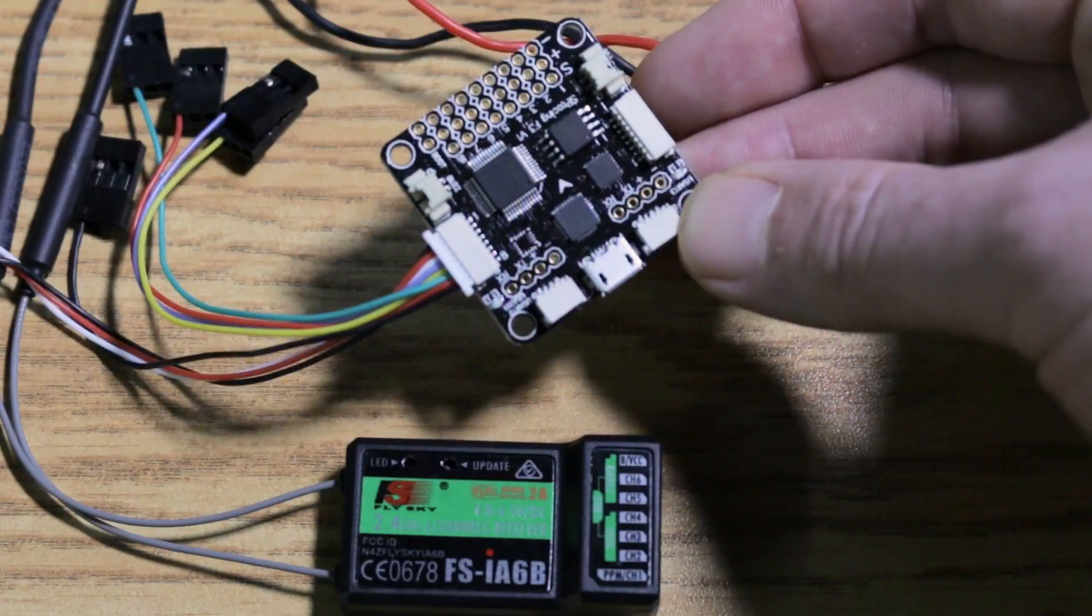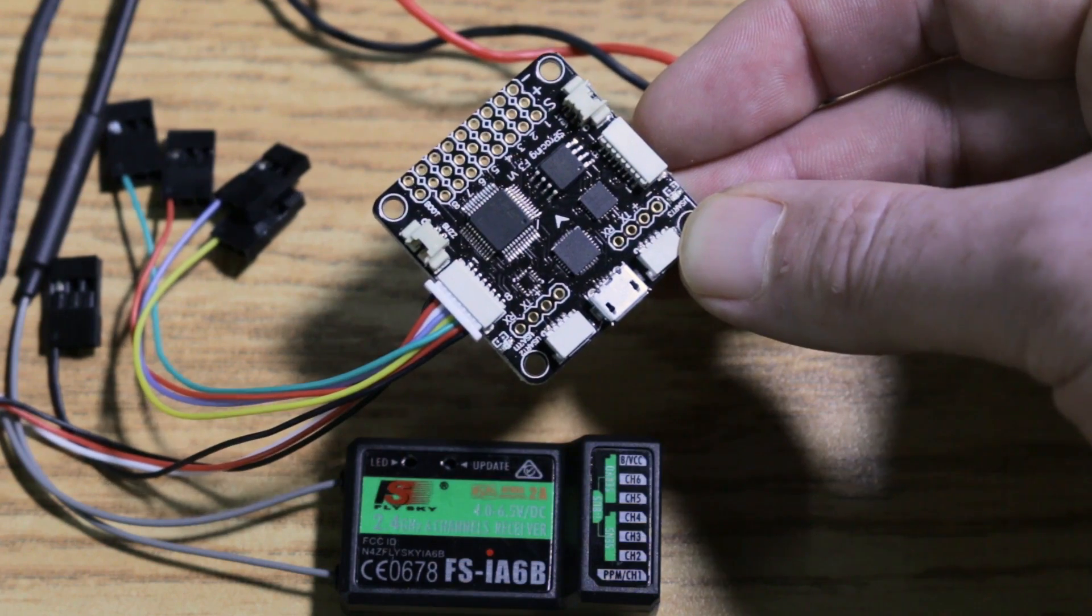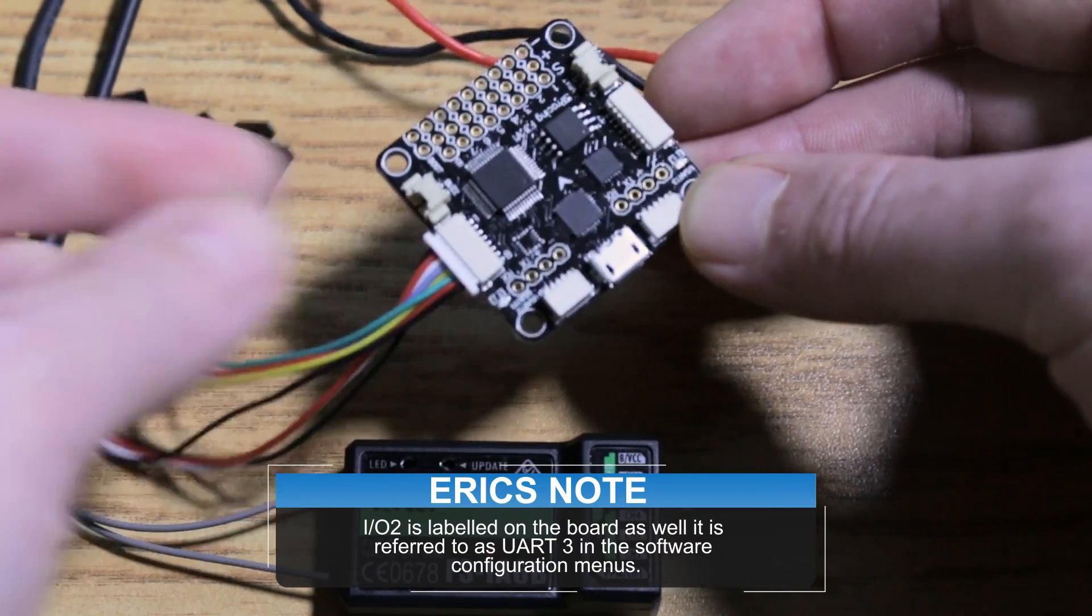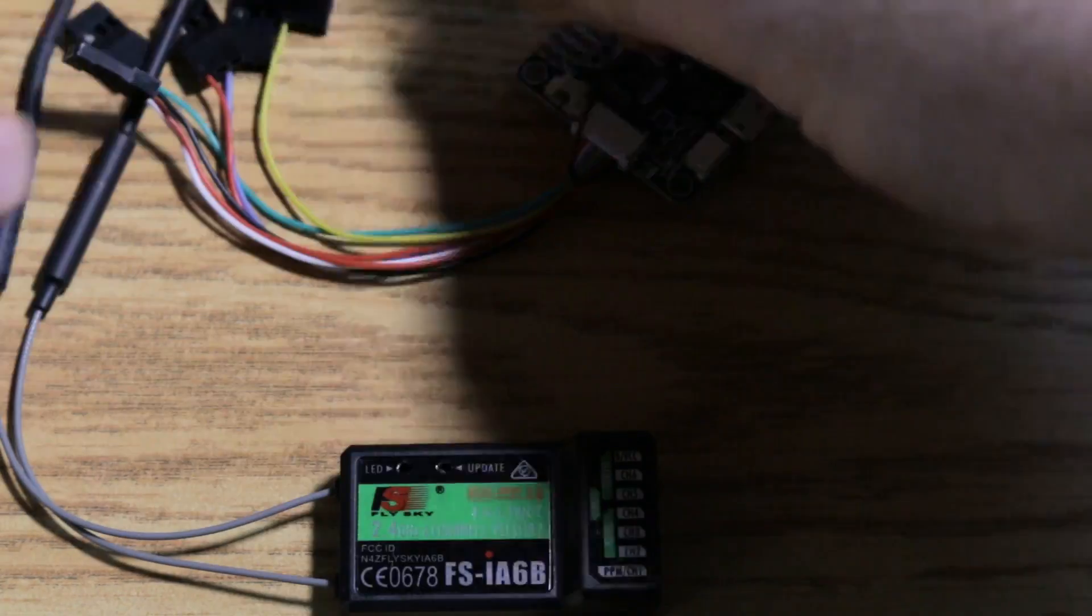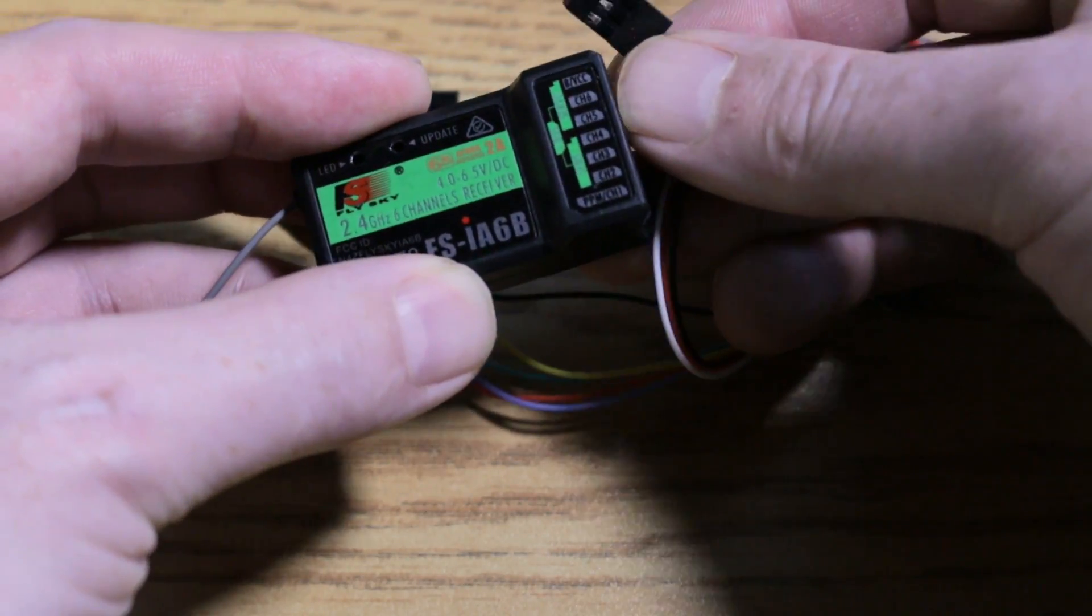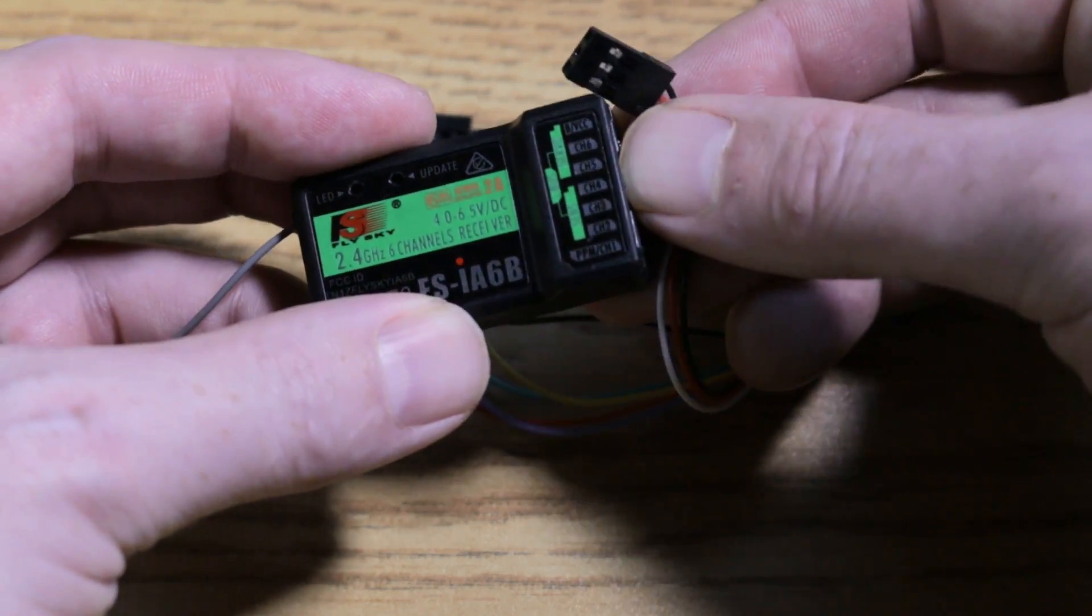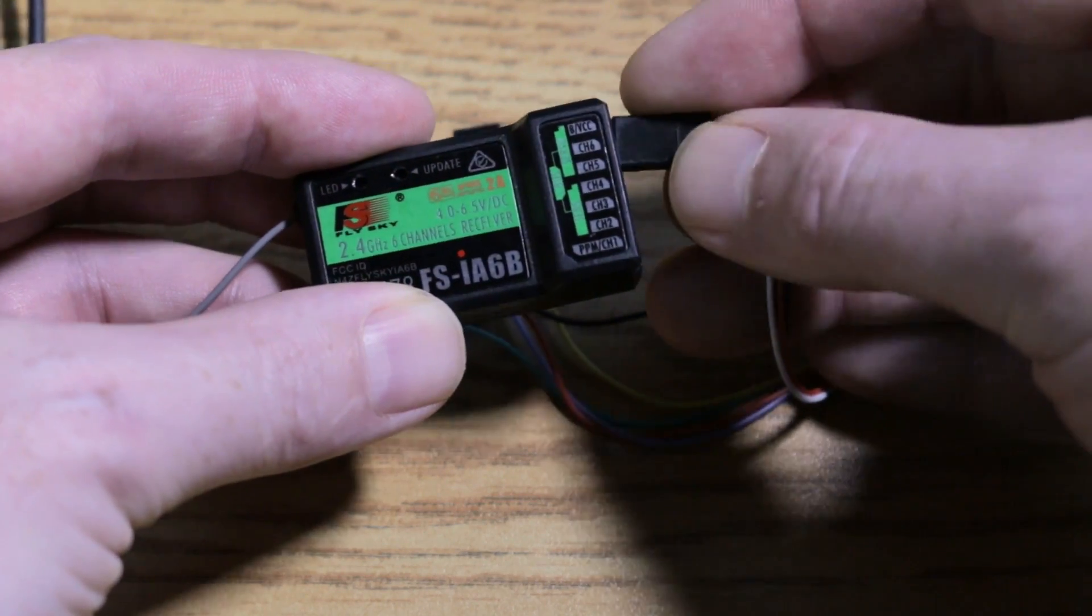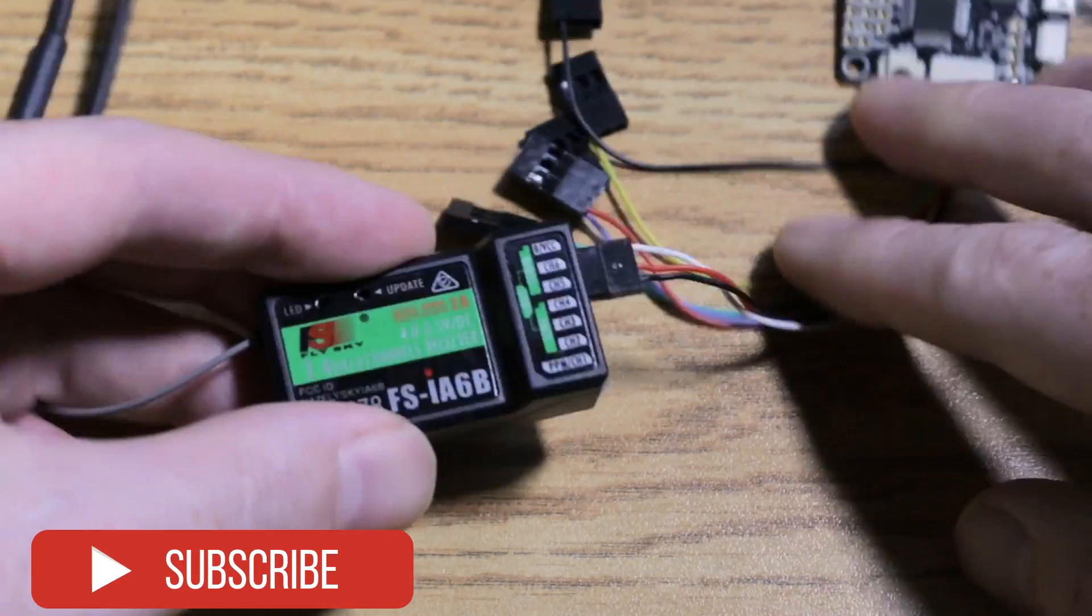To get the iBus working on the F3 flight controller, we're going to need to use the IO2 connector, which is this one right here. We're going to hook it up to the receiver on the terminal labeled servo at the top for the S-Bus out. We just hook that up, and we'll put white to the top here, that's our signal pin.